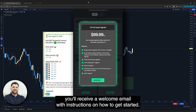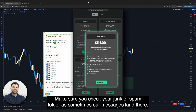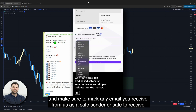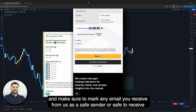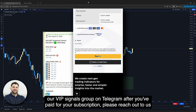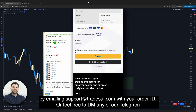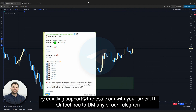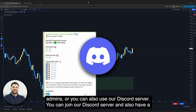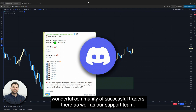Once you've paid for the subscription, you'll receive a welcome email with instructions on how to get started. Make sure you check your junk or spam folder, and mark any email from us as a safe sender. If you still haven't received access to our VIP signals group on Telegram after paying, please reach out by emailing support@TradesAI.com with your order ID, or DM any of our Telegram admins, or use our Discord server, where you'll also find a wonderful community of successful traders and our support team.